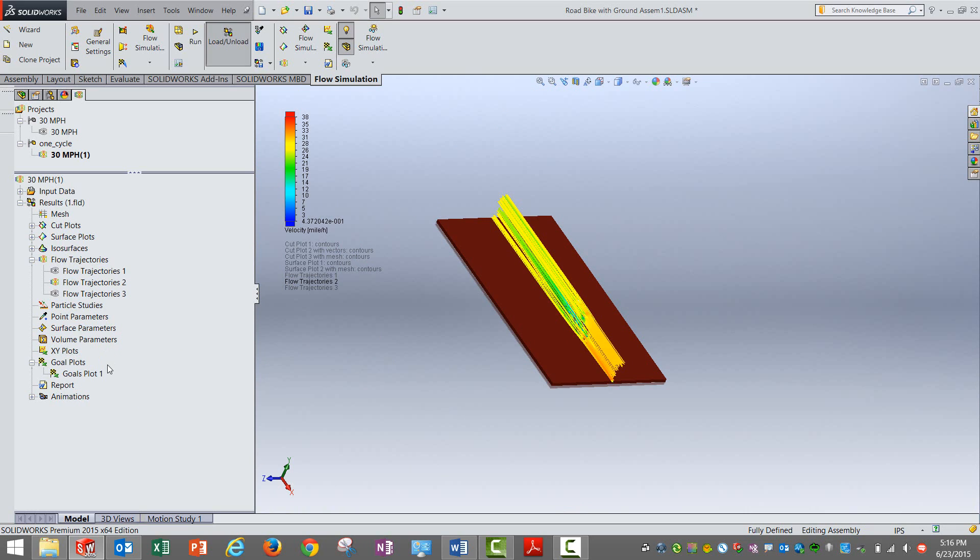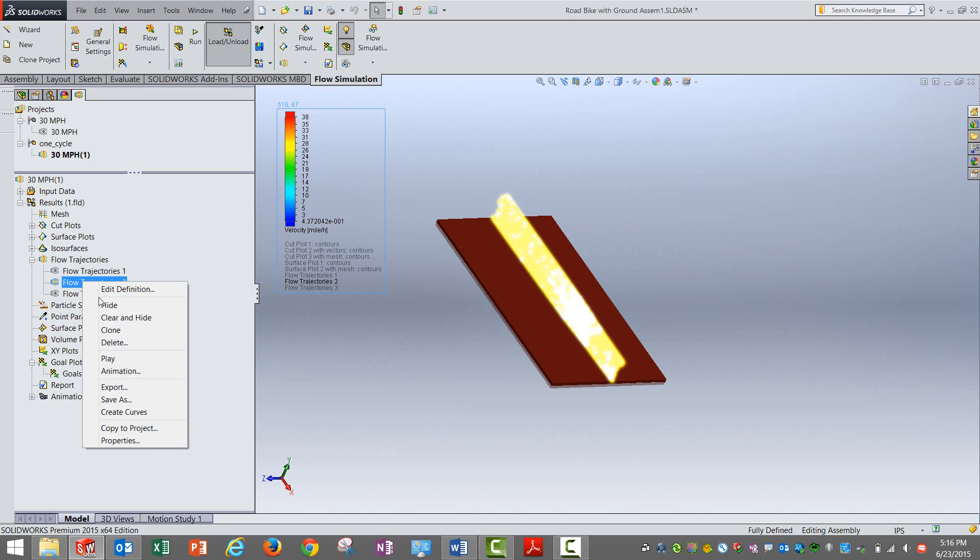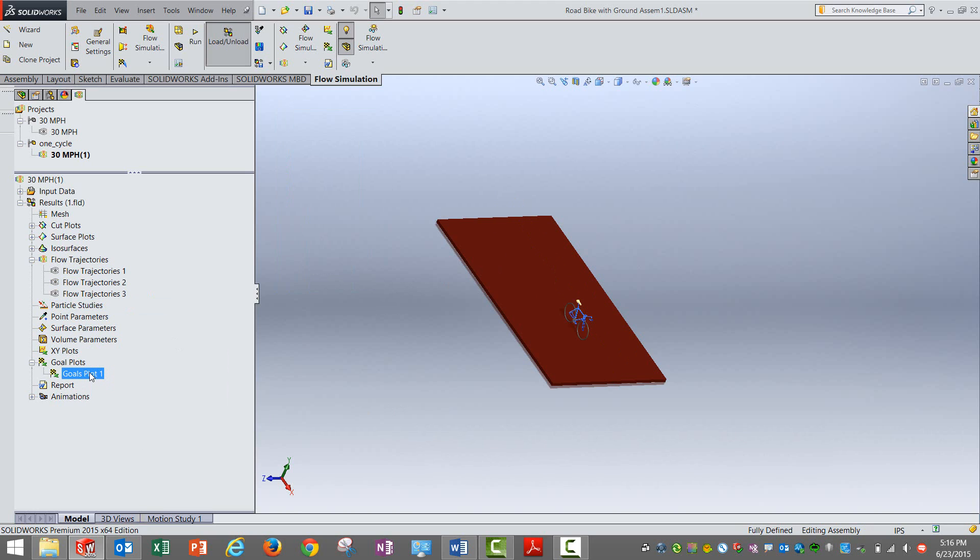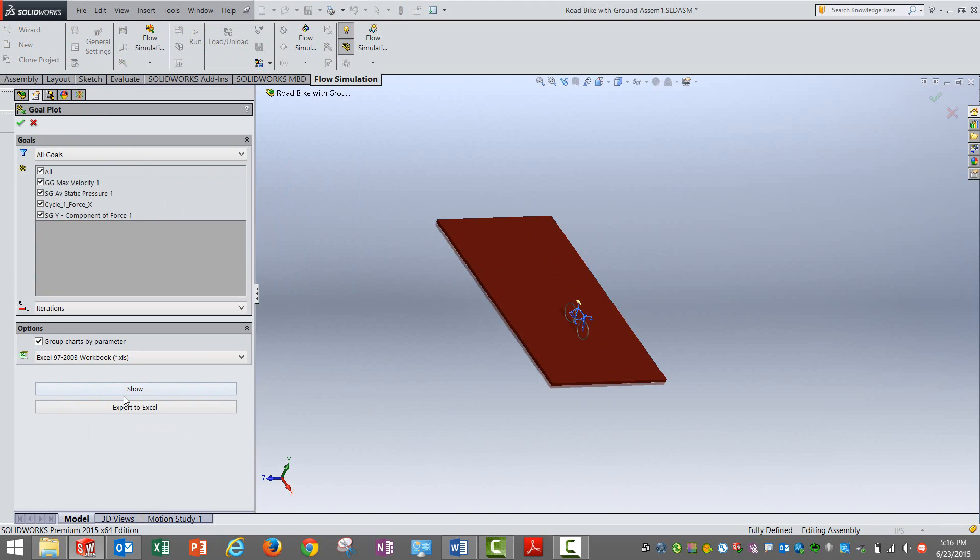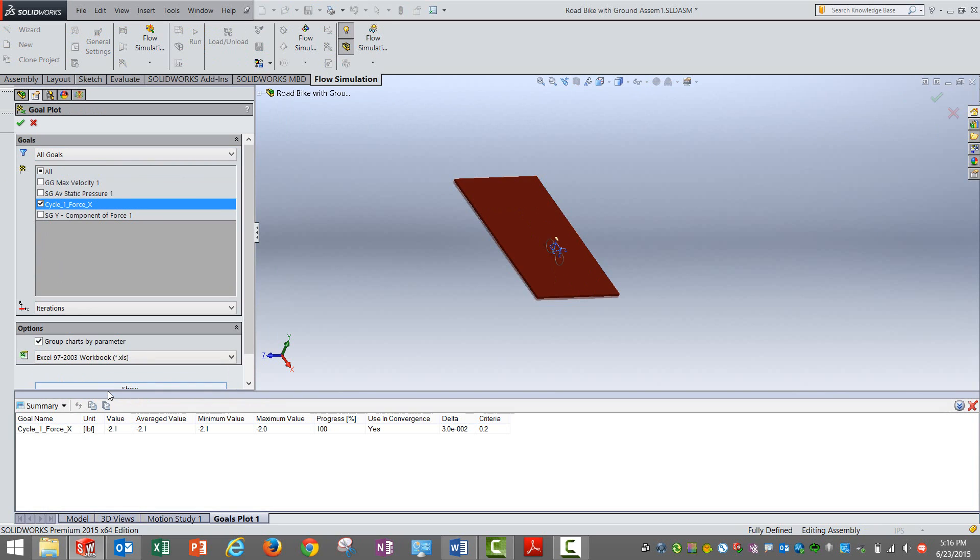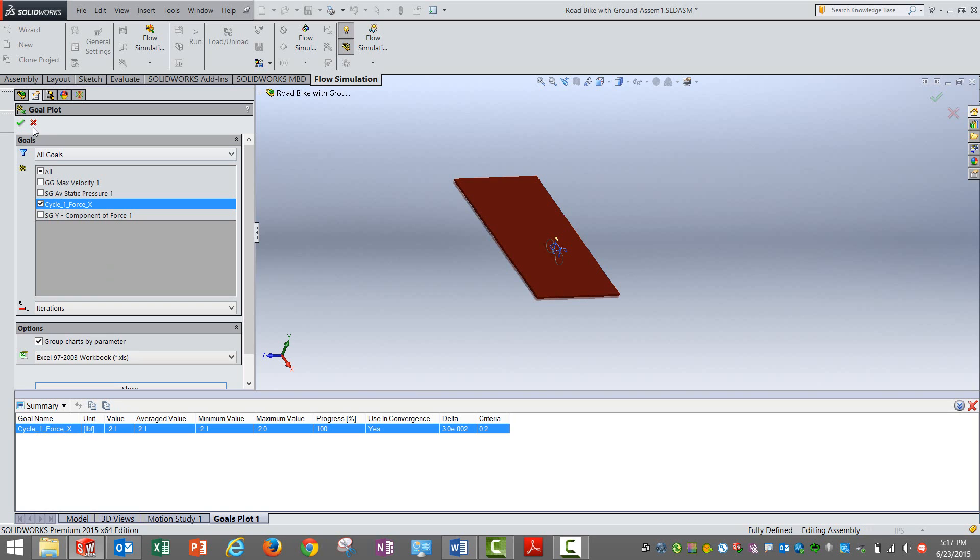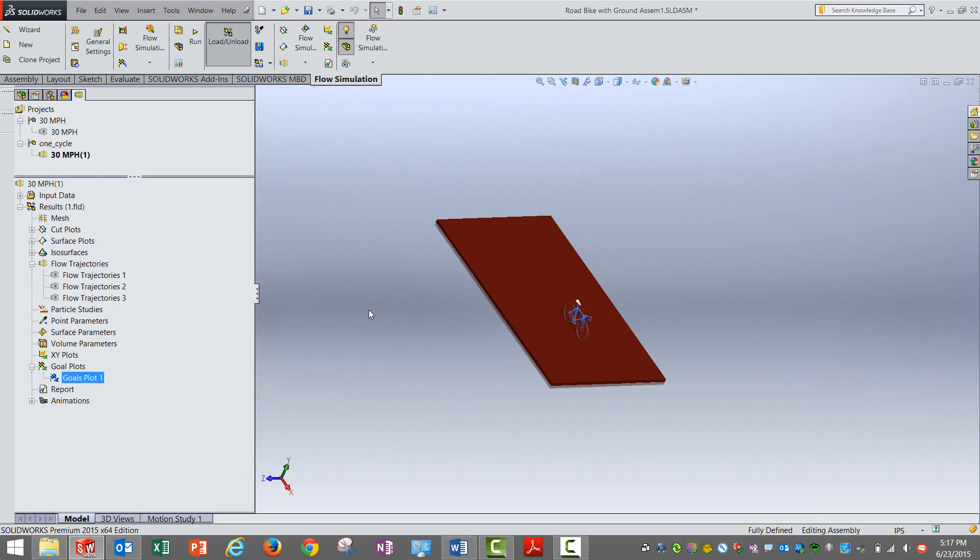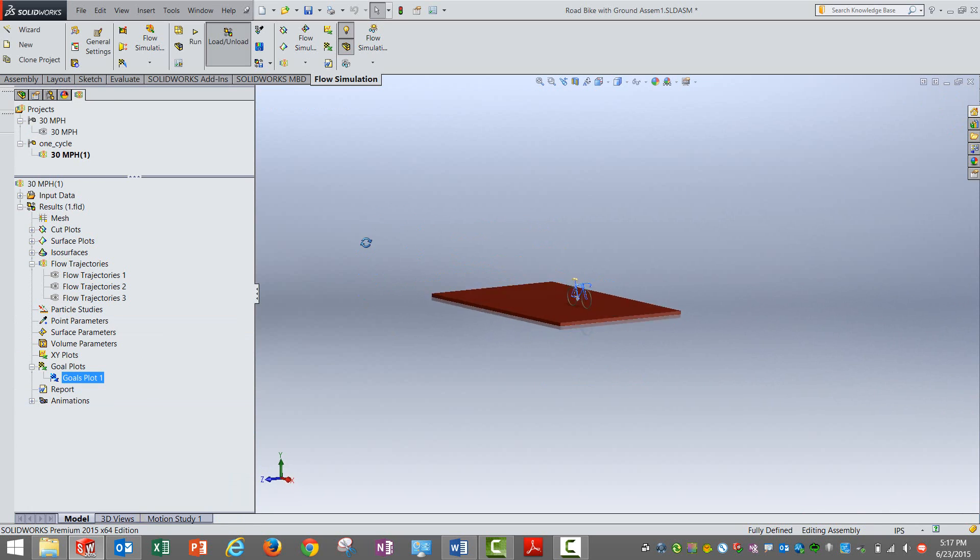Finally the component which we are highlighting in this blog or we are trying to look at is the force that comes on the bike. So we can select that particular appropriate goal in the plot and select the show option. You can see here it is in the tune of 2.1 lb force.